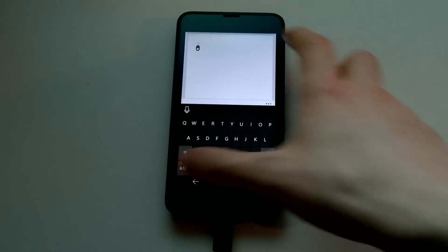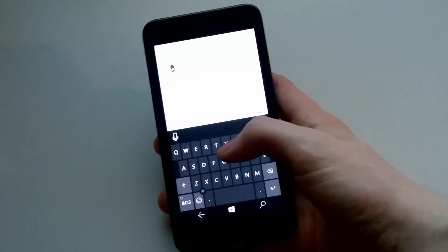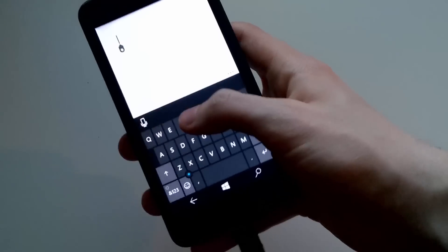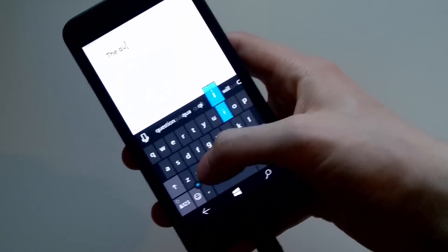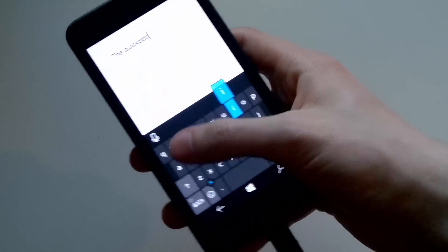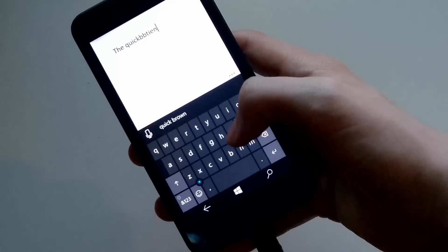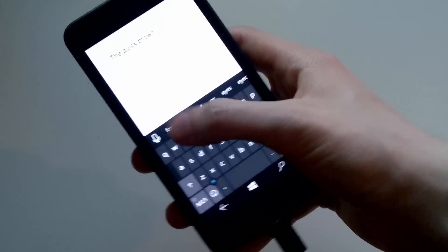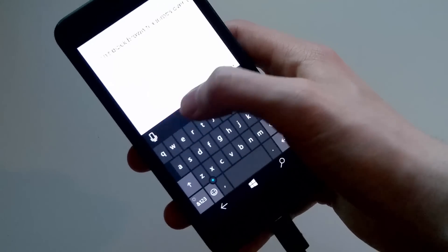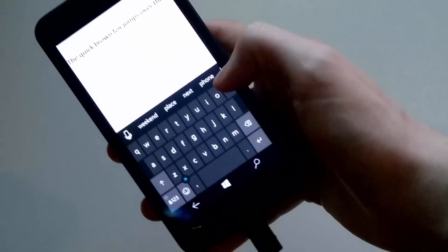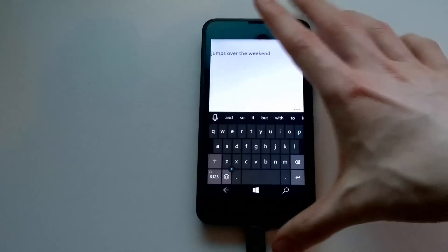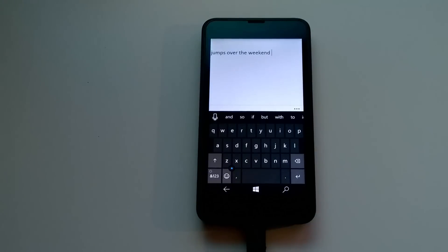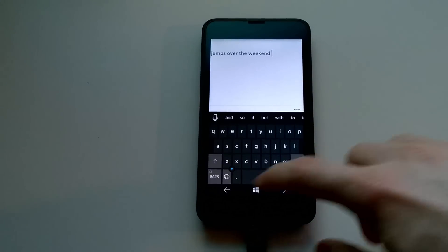If you click, you can start typing. The quick brown fox jumps over the weekend. There you go — the quick brown fox jumps over the weekend. That's what the Word app looks like.